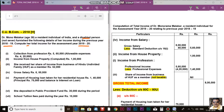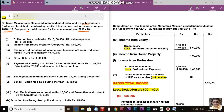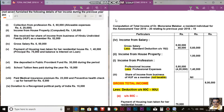Mind it very carefully that financial year means previous year. Therefore, financial year 2018-19 is the previous year 2018-19. But recently, a budget has been passed with respect to financial year 2019-20. This year you are going to sit for the exam and your financial year will be 2018-19.